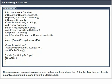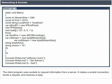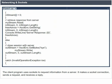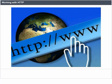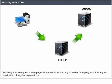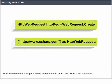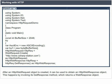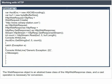After the TCPListener class is instantiated, it must be started with a Start method. The client program uses sockets to request information from a server — it makes a socket connection, sends a request, and receives a reply. Working with HTTP. HTTP is what enables communication across the web. Knowing how to request a web page can be useful for caching or screen scraping. The Create method accepts a string representation of a URL. After an HTTP web request object is created, it can be used to obtain an HTTP web response object by invoking its GetResponse method, which returns a WebResponse object.